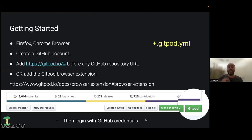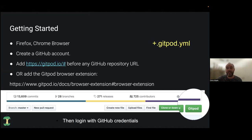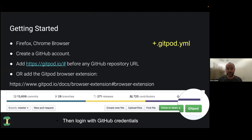One last thing to mention: this is all controlled through a file in the Git repository called a .gitpod.yaml file. This is the file that tells Gitpod what particular pieces of code we need and how to set up that environment, so that the particular code we're interested in works.